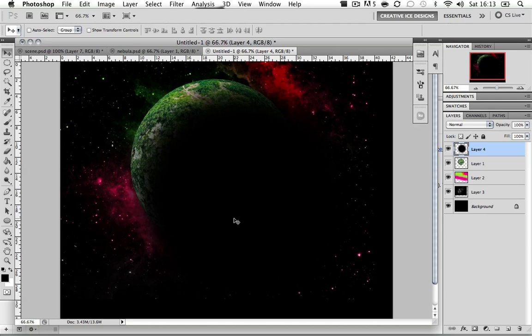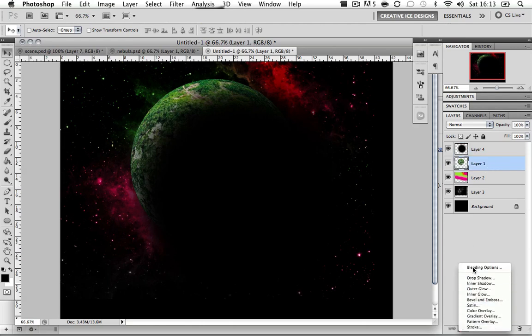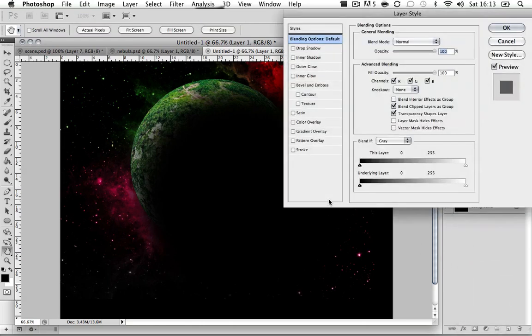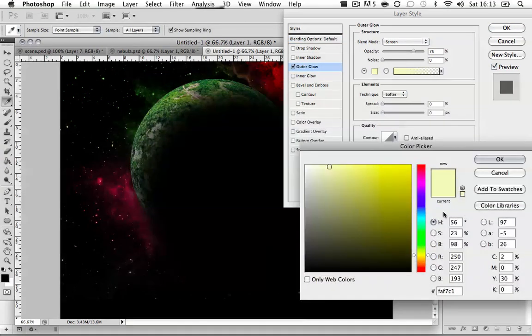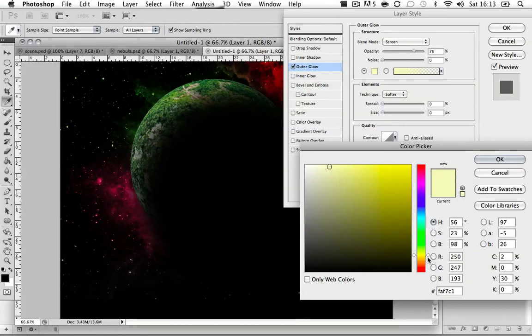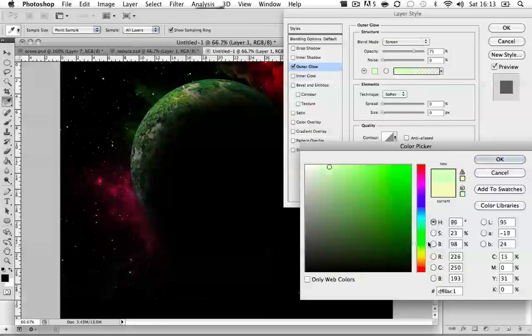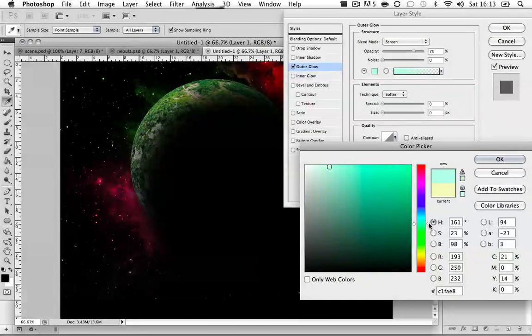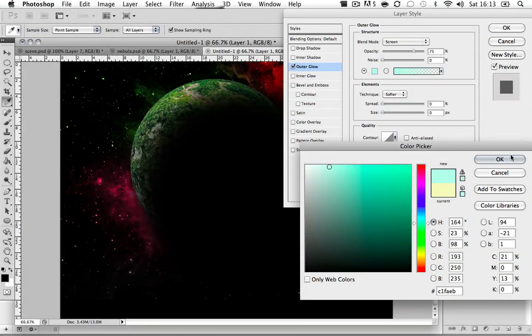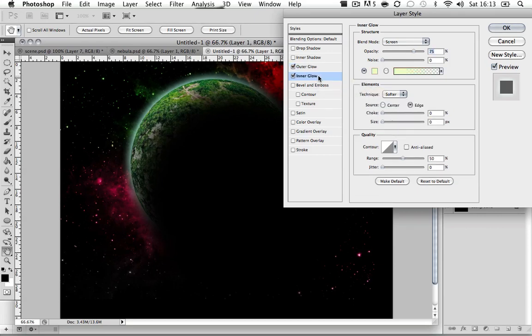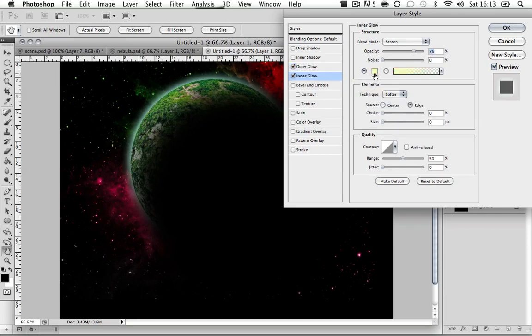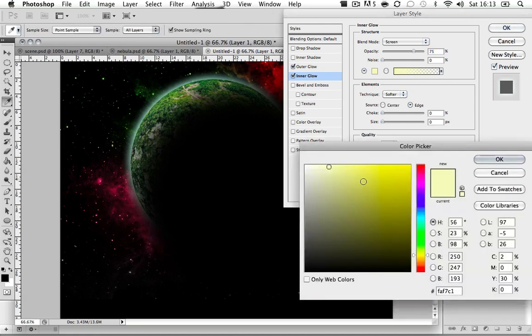Now we're having our planet start to actually start making it look good. We're going to click on our planet and change the blending options. We're going to start with the outer glow and change the outer glow to a nice blue. We're going to choose the blend mode to be Screen. Size, going to make it a bigger size and that looks good.